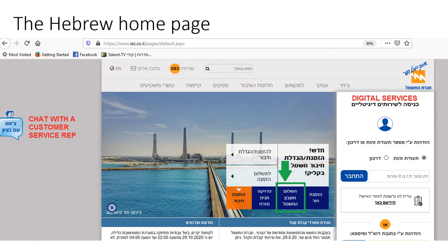The digital services menu is on the right-hand side of the web page. In the center of this web page you'll see three blue blocks and one orange block, each leading to a separate service. You need to click on the middle blue block as illustrated here — it says in Hebrew 'Tashloum Cheshbon HaHashmal.'